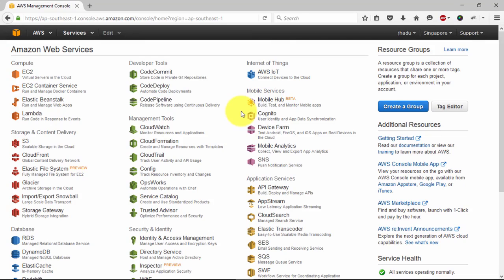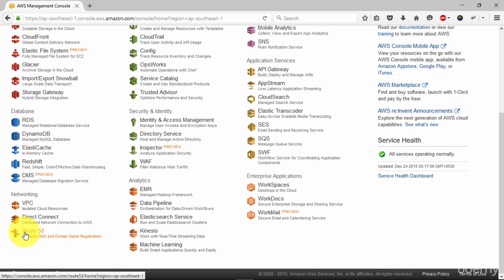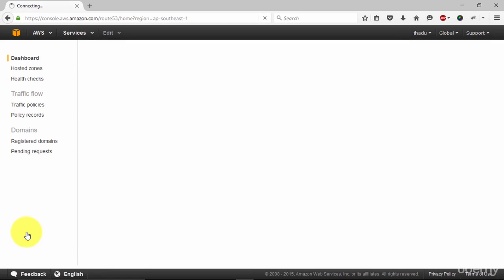Welcome back. In this video we are going to add DNS records in our AWS. To do that go to Route 53.